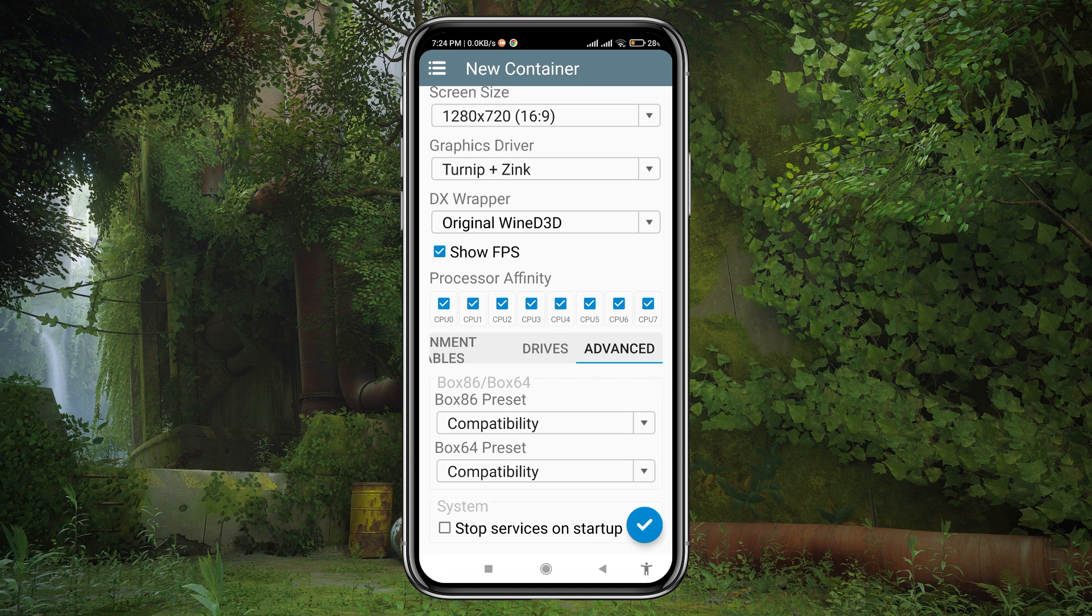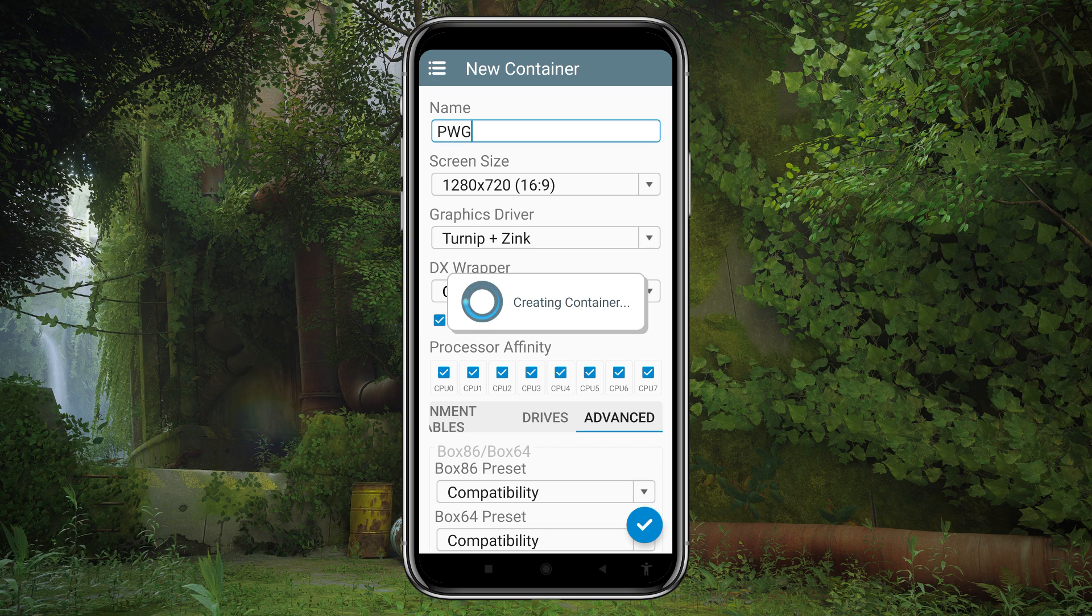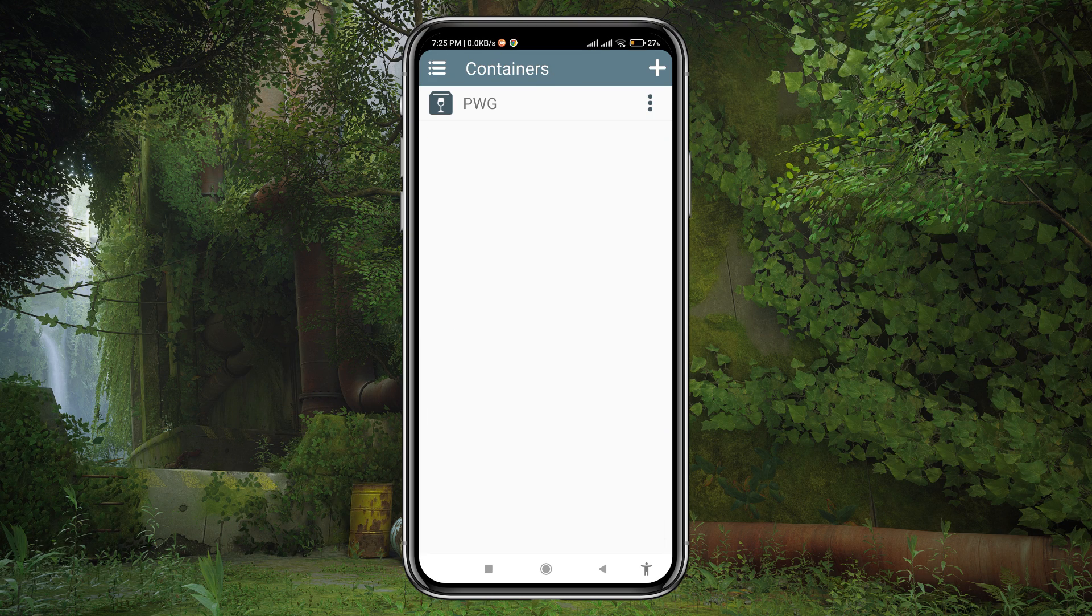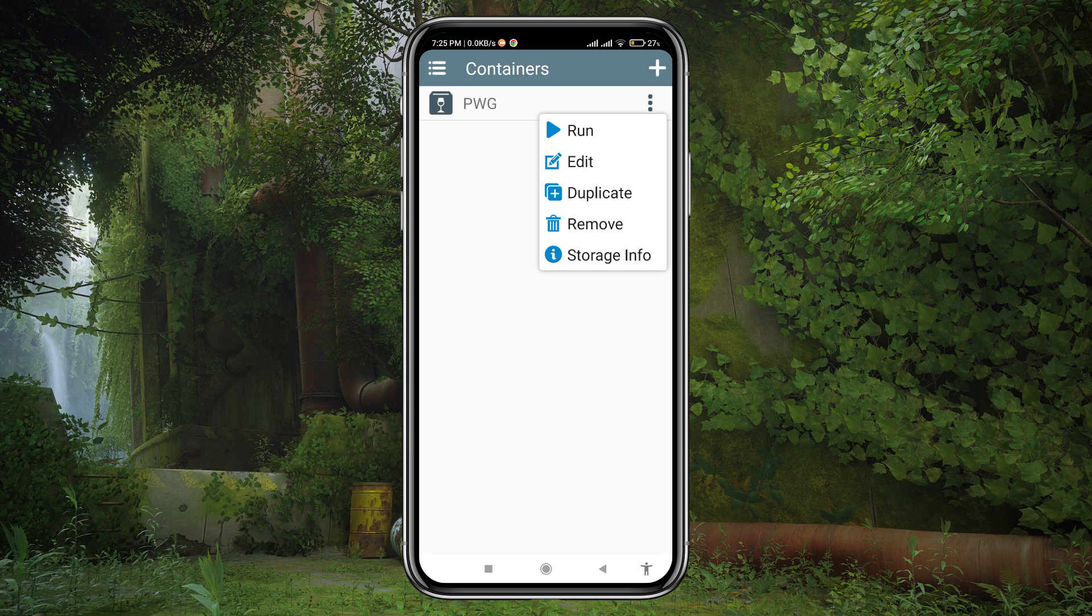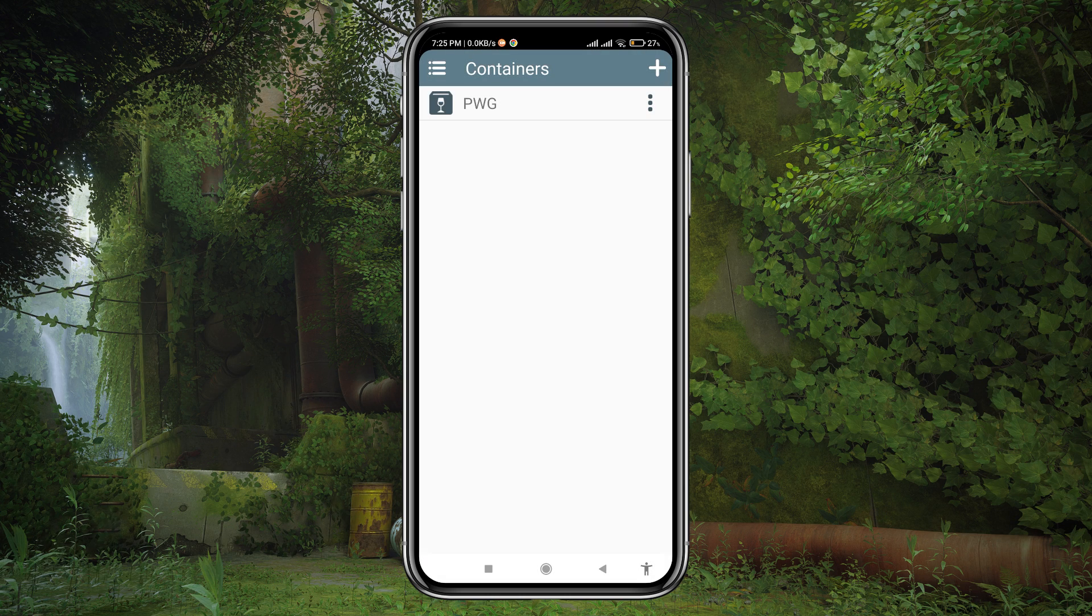When everything is set up, click on the tick button to create a container. Now click on the three dots beside the container. Here you will find a new option, storage information. Then click on play.